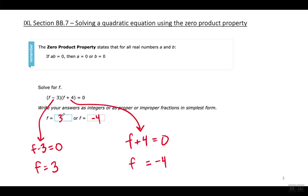What that means is that when I substitute a three right here, this will give me zero, and zero times whatever this is will equal zero. And if I plug in negative four here, negative four plus four equals zero, and zero times whatever this is will make the whole thing equal zero.